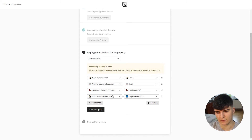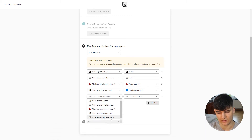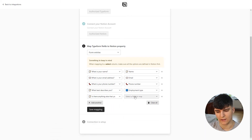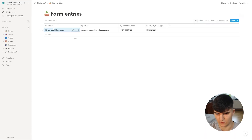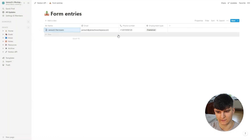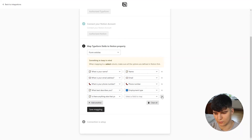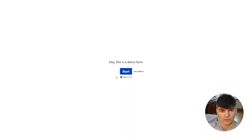The issue with the native integration right now is that you can't map the last field — 'is there anything else you want to add' — to the actual page content. Using the native integration, you can only map fields to individual database columns like name, email, phone number, and employment type, but you can't write content to the page of that database entry. So we'll remove this and just click Save Mapping.